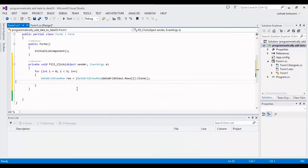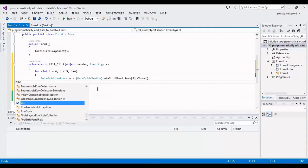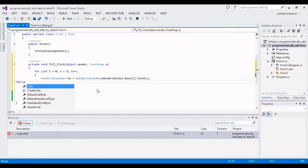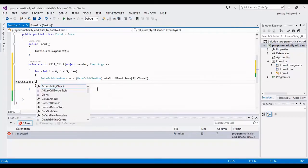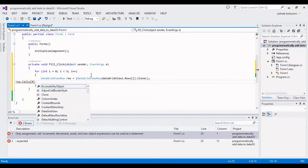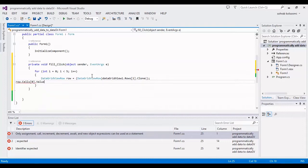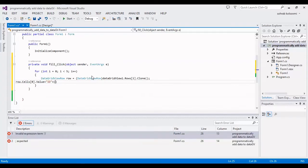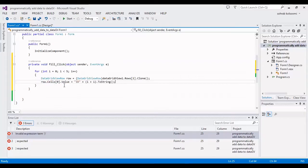Now I should fill the first column of the row. Cells[0] is the first column, which is the TextBox column, so I should fill it with a value. I will define a sample text using the for loop: I will take i plus one, convert it to a string, and concatenate it with 'ID' to create the text for the first column.